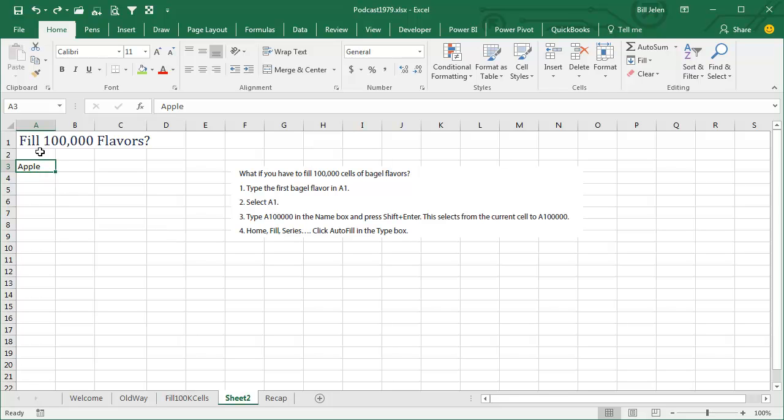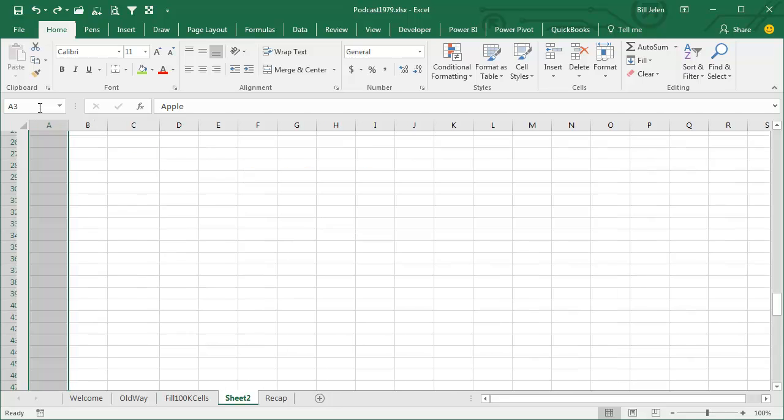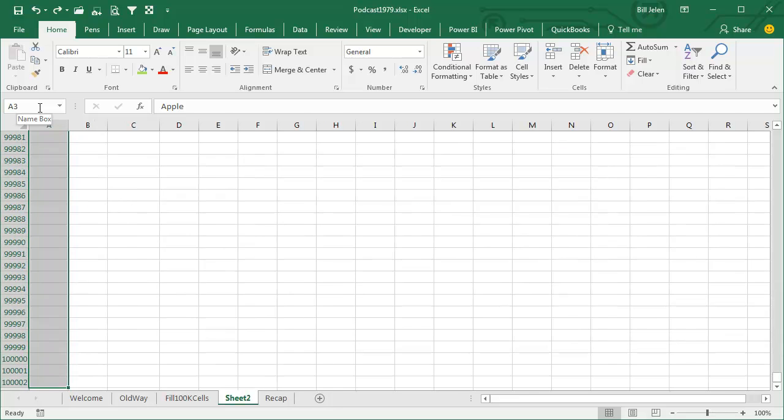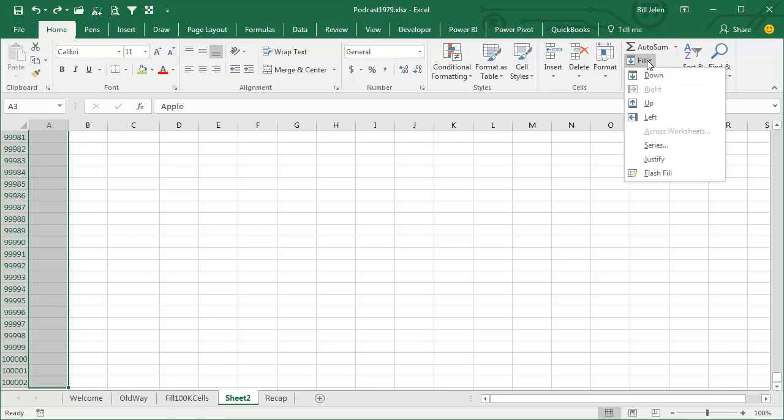All right, so I start here from the first one, and then up here, I type A100002, and I press Shift Enter. Shift Enter says we're going to that cell, but we're selecting from the current cell. Isn't that awesome?